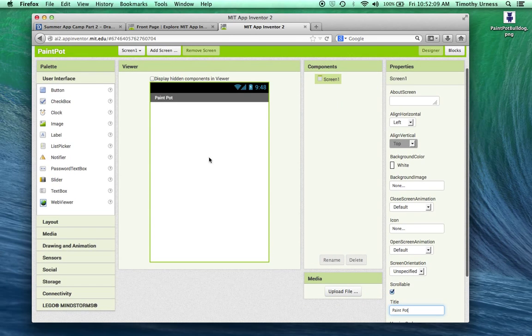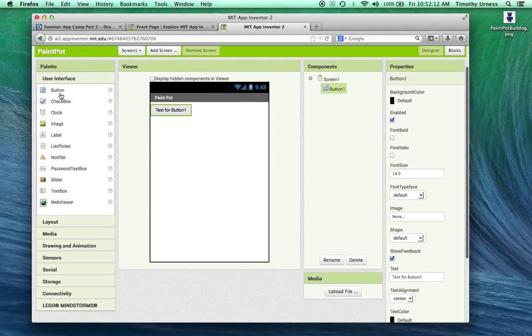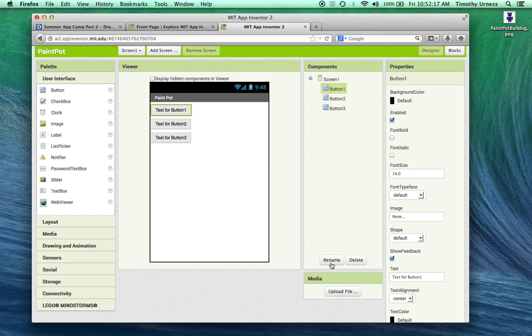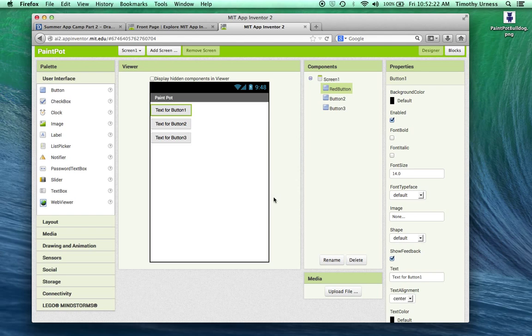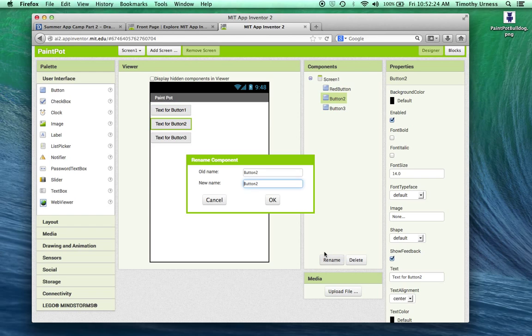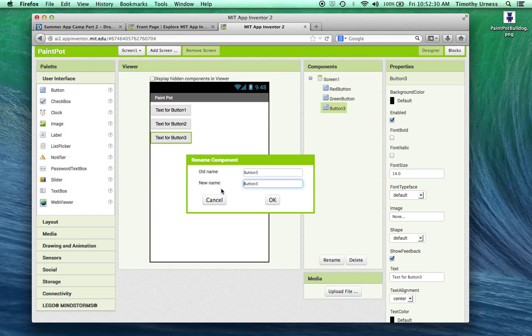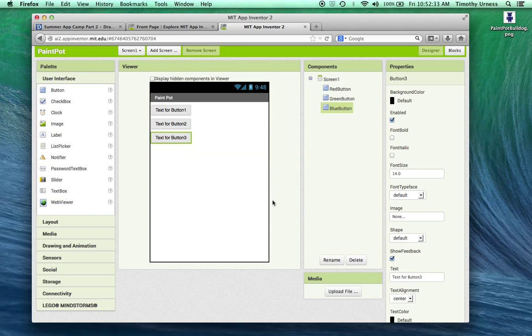The next thing I want to do is bring out three buttons. Go ahead and drag out three buttons and let's rename them. Rename this first one the red button, the second one the green button, and the third button the blue button.